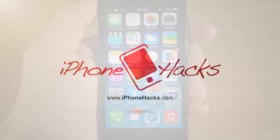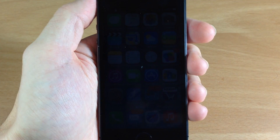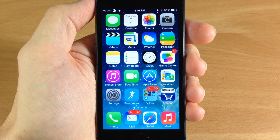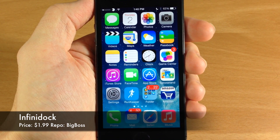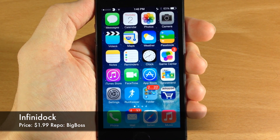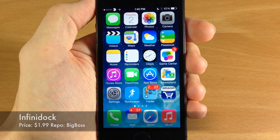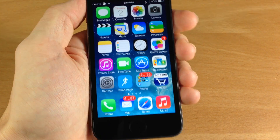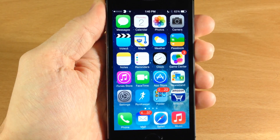What's up guys, this is Cody here with iPhoneHacks.com and today I'm going to be showing you a jailbreak tweak called Infinidoc. This was just updated for iOS 7 and it's working on the iPhone 5s, which is what I'm using in this video.